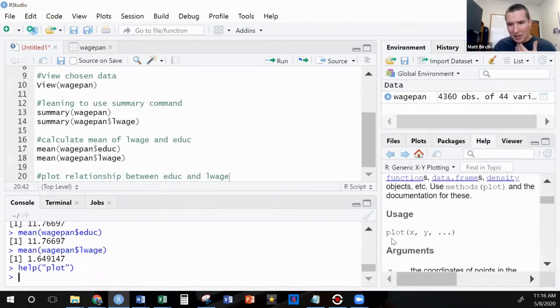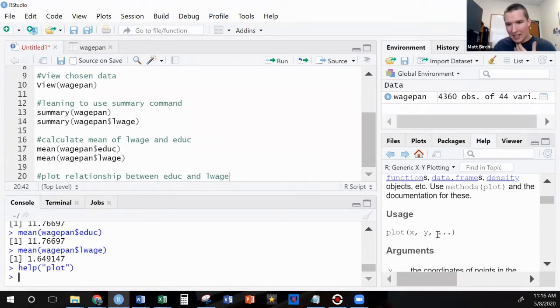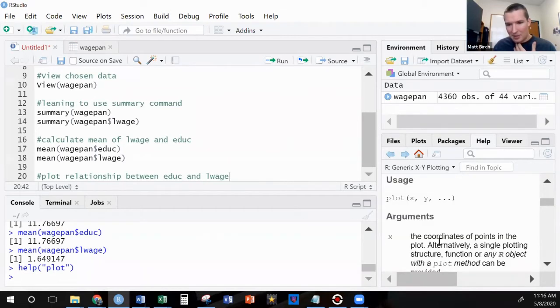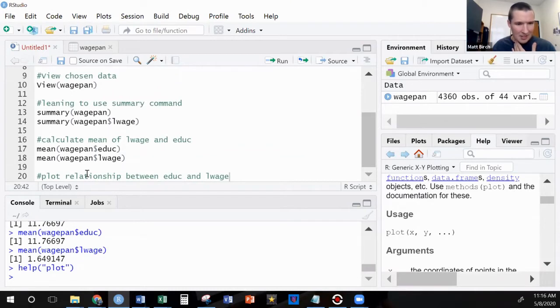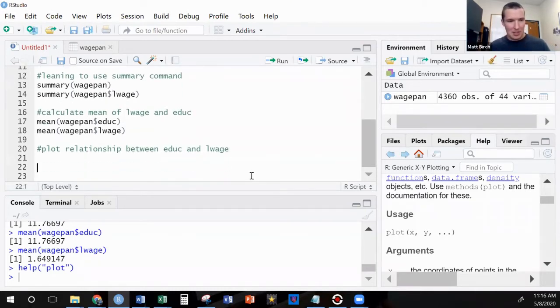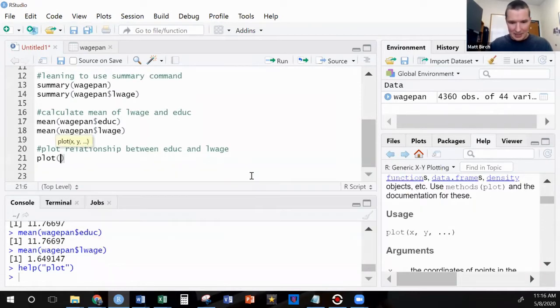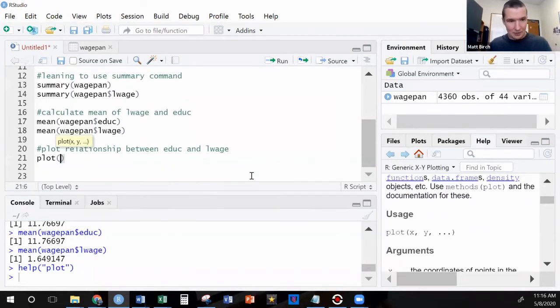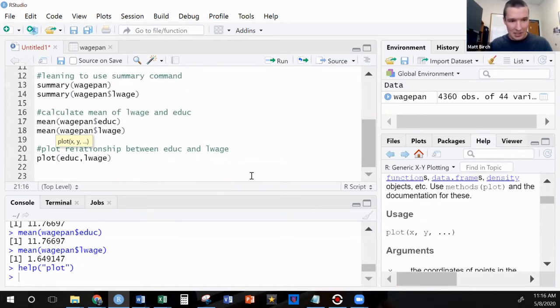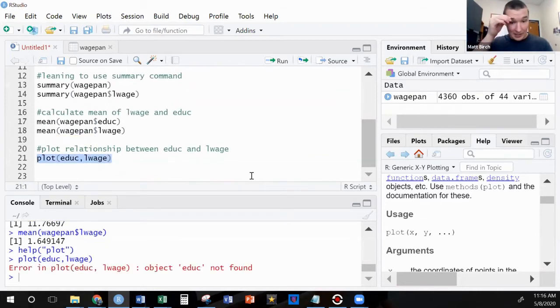So let's talk about how to read this. So the command is plot, parentheses, x and y, and then some other options. So let's try that first. Let's try it without any options. We'll just do a nice, simple plot of education and L wage.